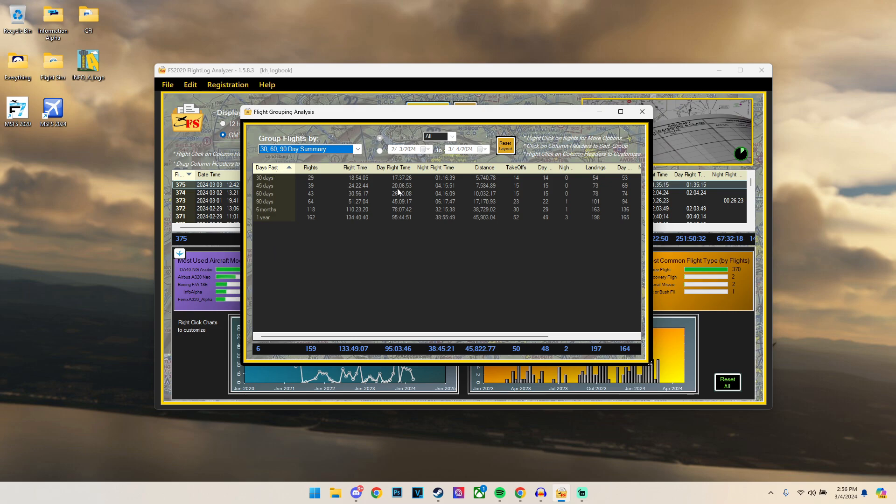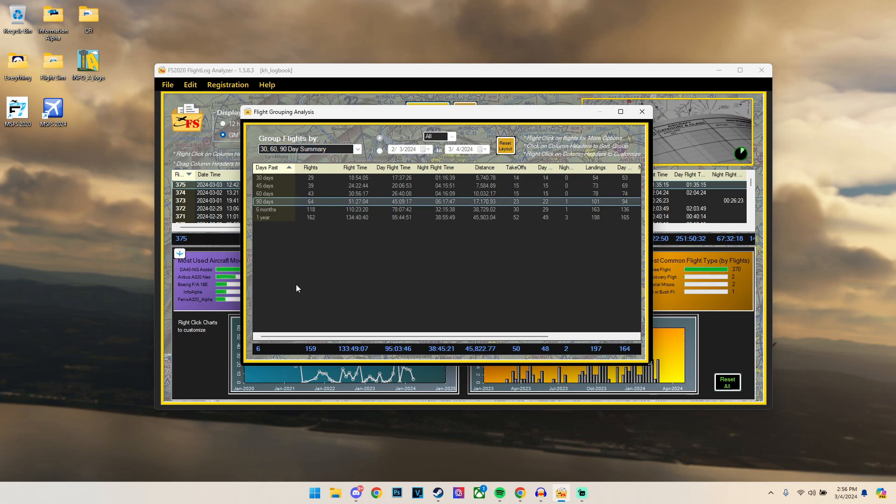So for those who are trying to maintain the most amount of simulation accuracy, trying to maintain proficiency and currency are two very different things. Proficiency is basically, are you a good pilot? Are you actually safe? Whereas currency is what you're legally required to do in order to, for example, carry passengers. So we can look at our 90 days summary and basically see how many flights we've done. We must perform three takeoffs and landings within 90 days. So I know I've definitely done that.